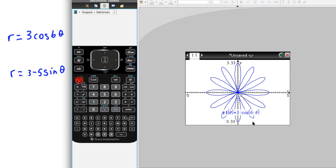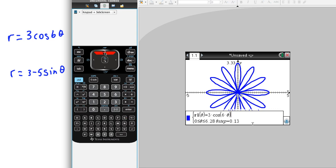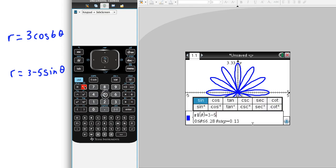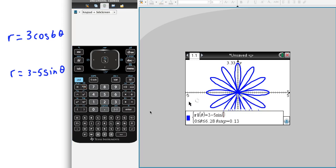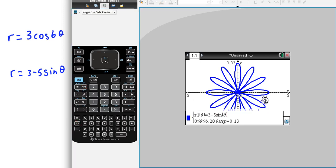One of the other ones is the cardioid. So, again, we can do that. And to do the cardioid, just go back up to that top equation, and you're just going to have 3 minus 5, and then sine theta, and then hit enter.